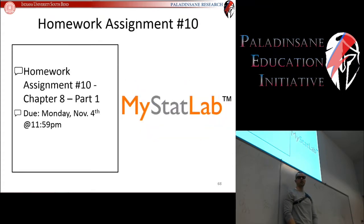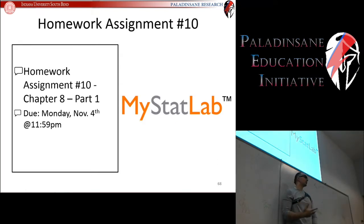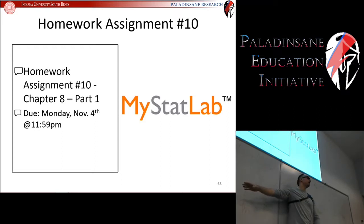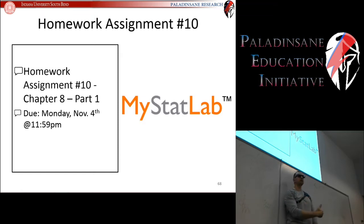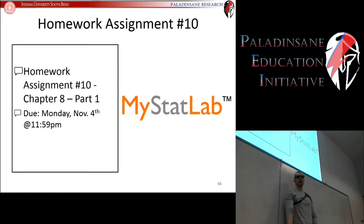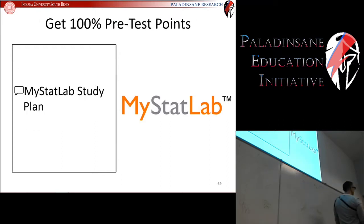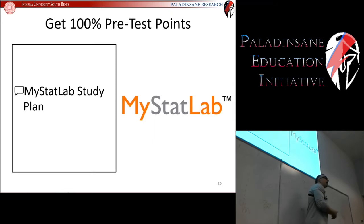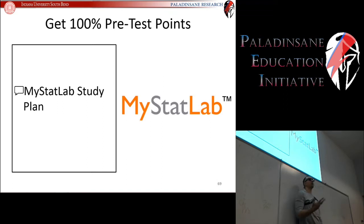We have about 20 minutes left, so let's wrap up. For homework assignment number one, Chapter 8 is going to have two parts. Part one is on this single sample hypothesis test that we just did. The next part is on the dependent means hypothesis test. You are now ready for part one. It's due Monday by midnight. The pre-tests are going to get more challenging as you go forward, ramping up in difficulty because this area of statistics kind of ramps up in challenge.